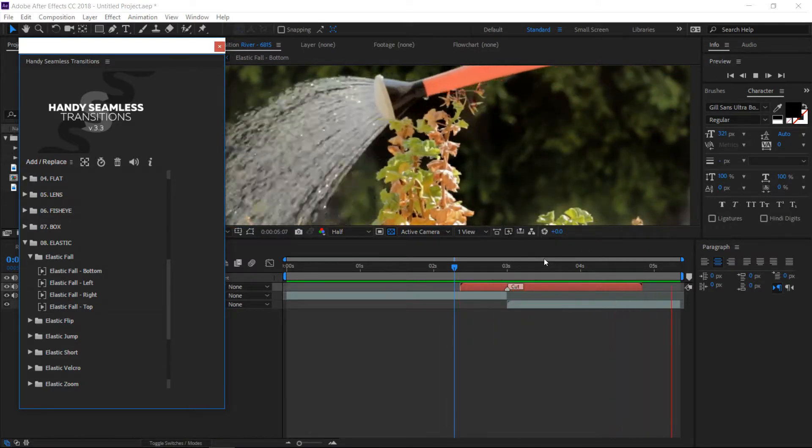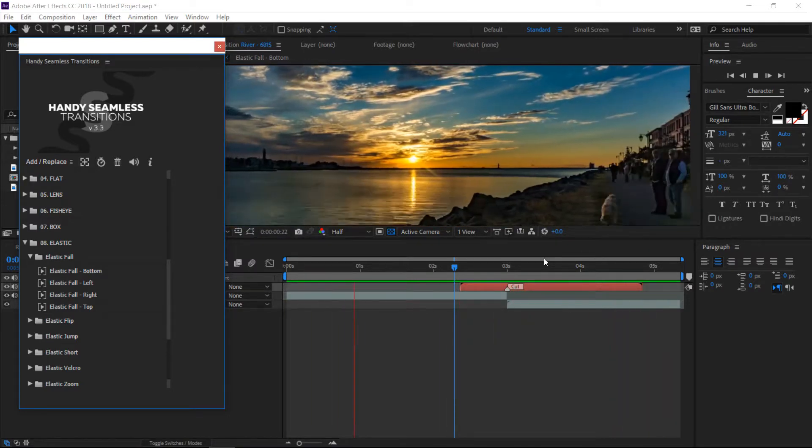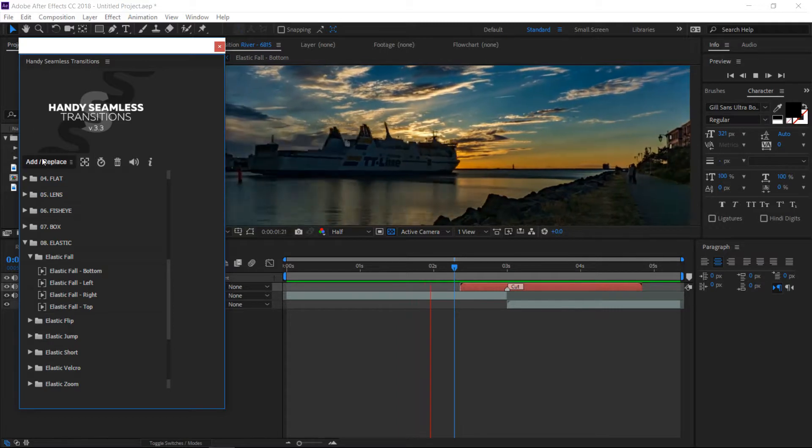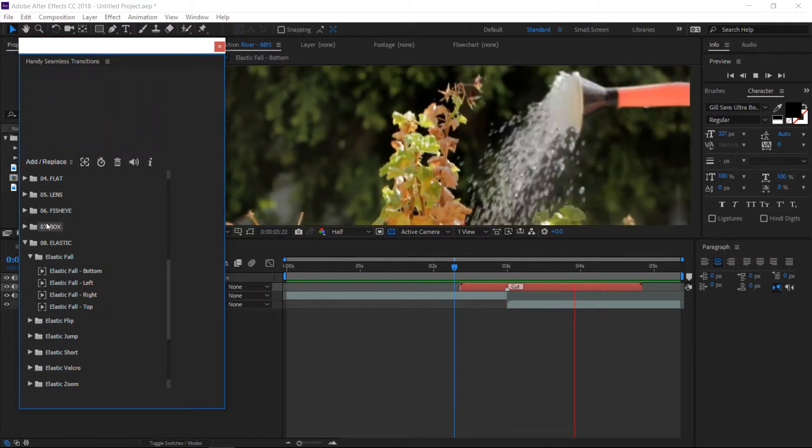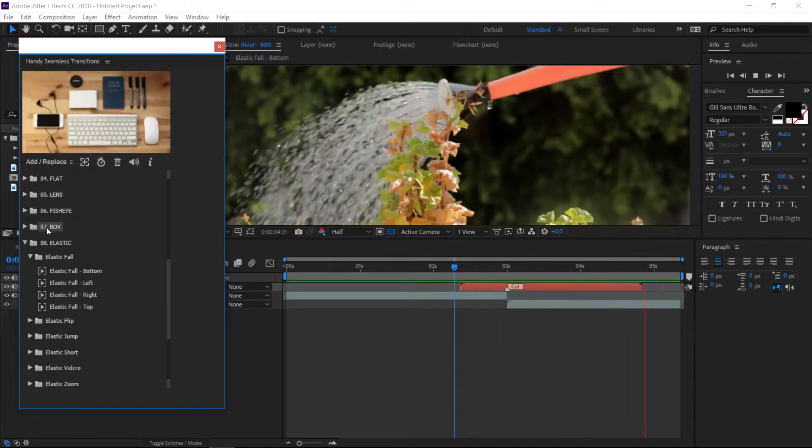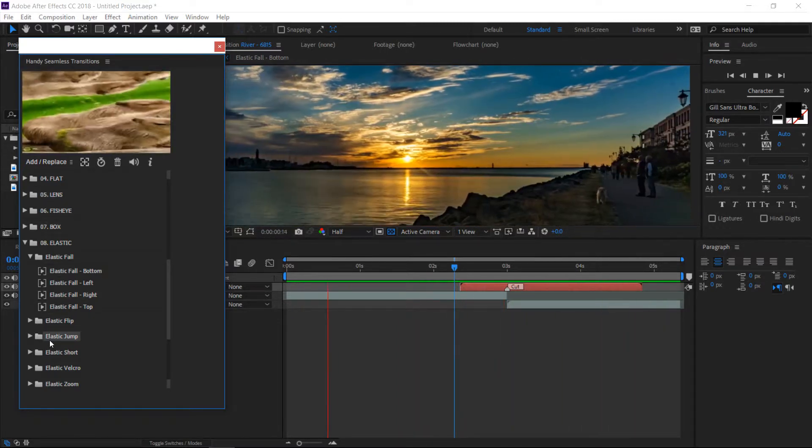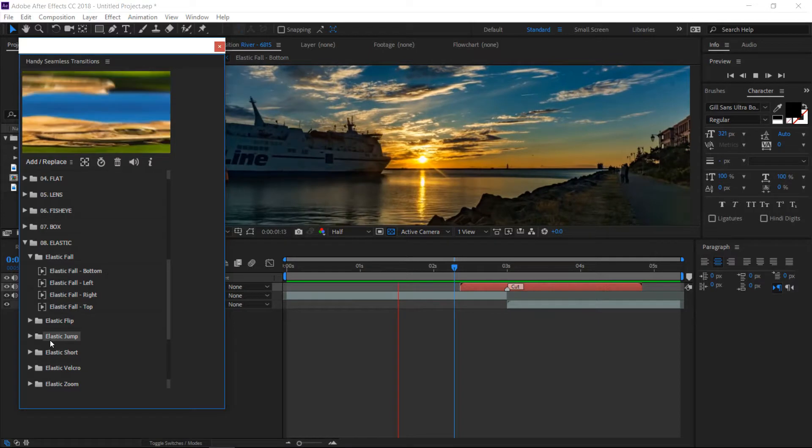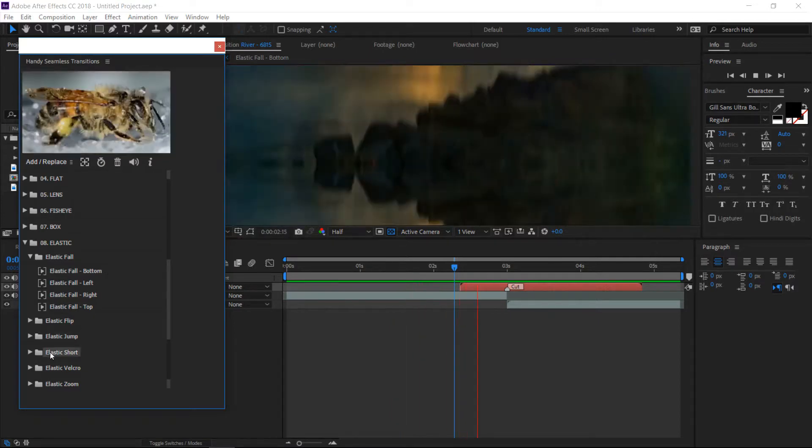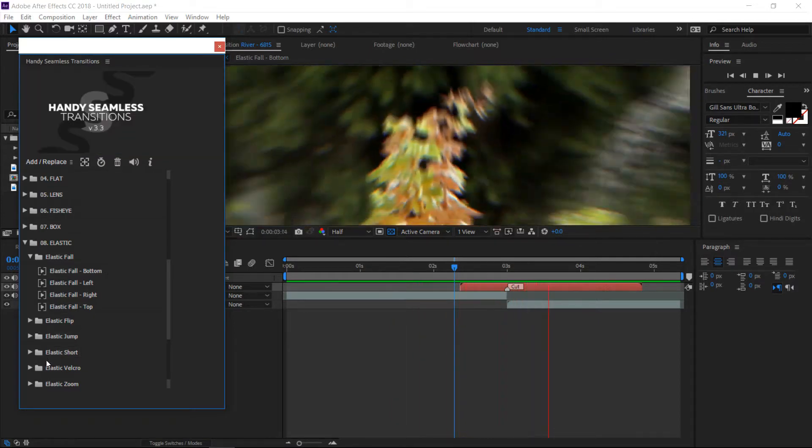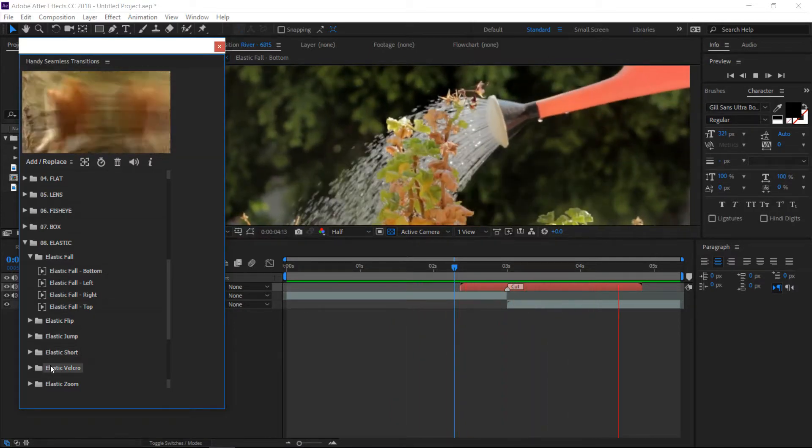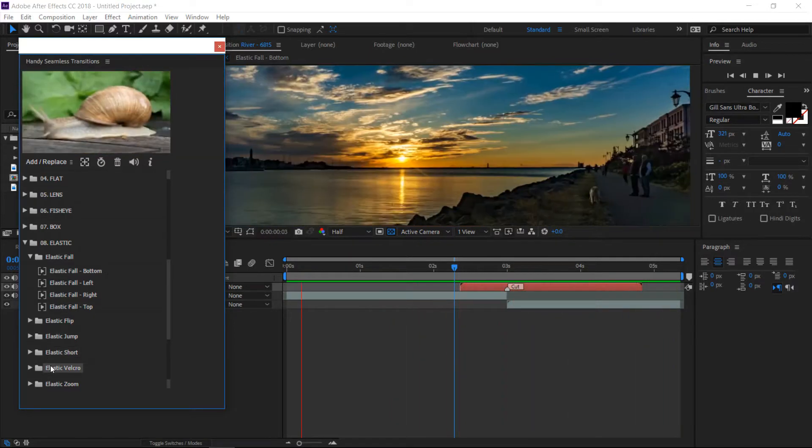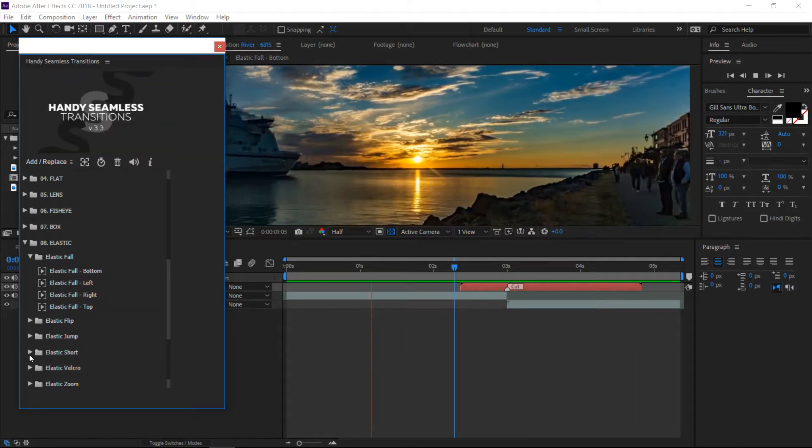I put a link down below if you're interested. Like I said, there's a lot more transitions in this. I'm not sure, I think there's over 400 different variations of transitions.